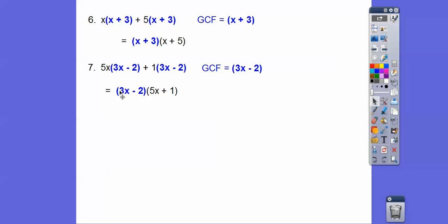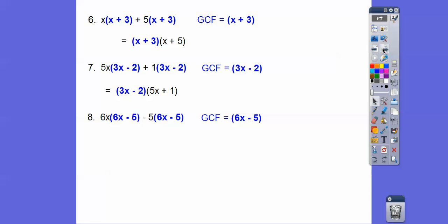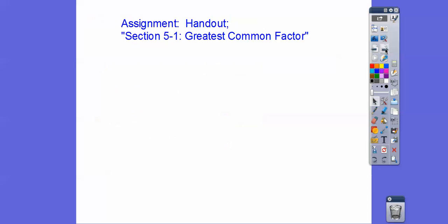One more: these terms have 6x minus 5 in common. When we pull out the 6x minus 5, we're left with 6x minus 5. So we have (6x − 5)(6x − 5), which looks cleaner as (6x − 5)². If you're in our class, we'll be giving you that handout — I don't have an electronic copy to show here. Anyway, take care, hope that makes sense.